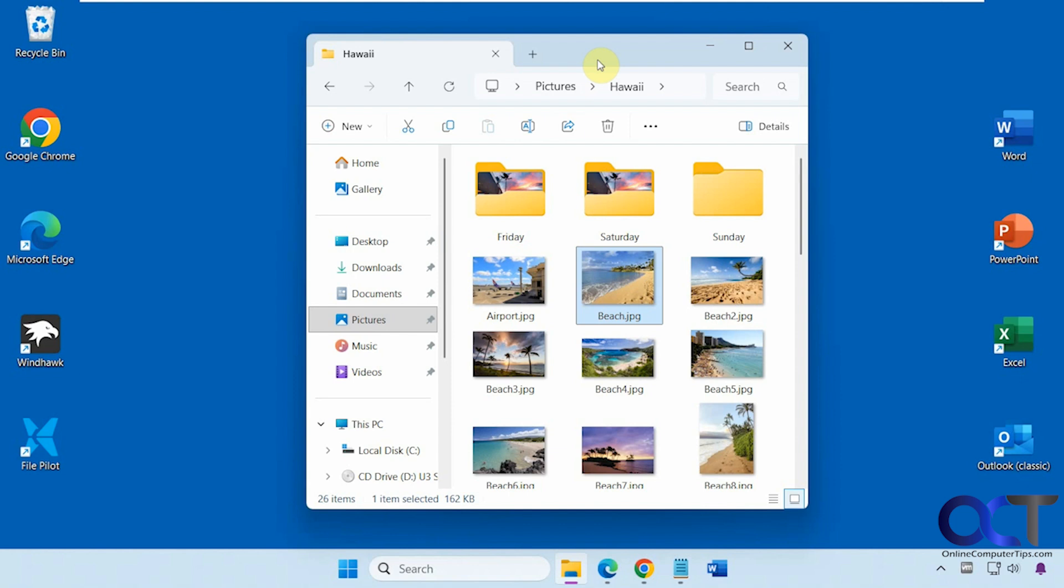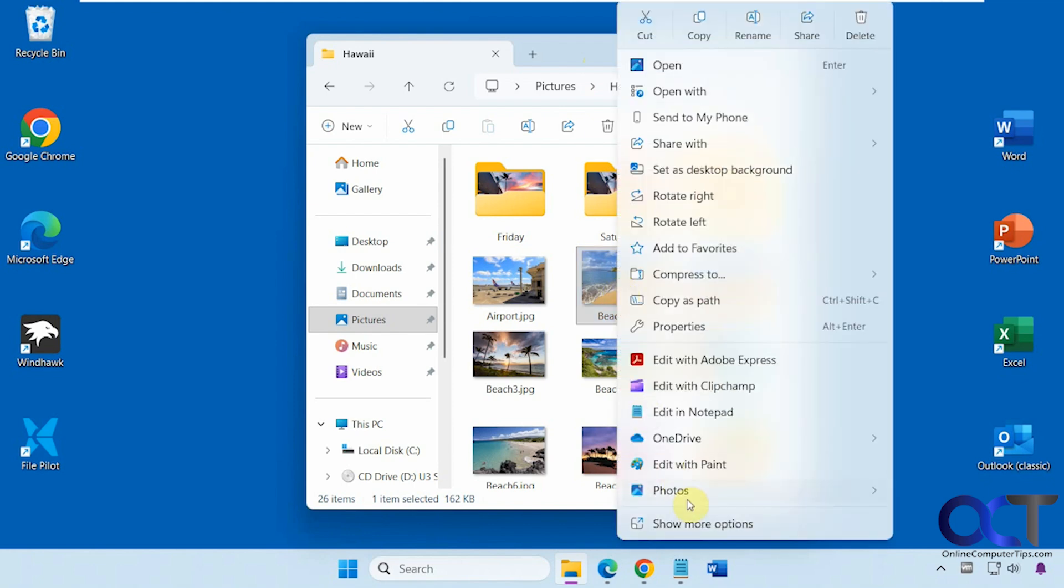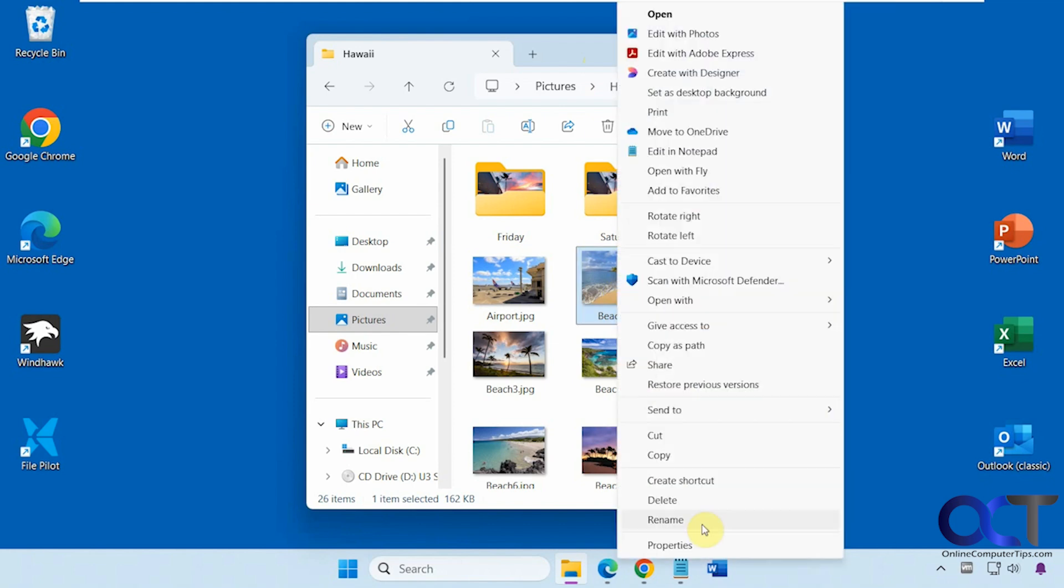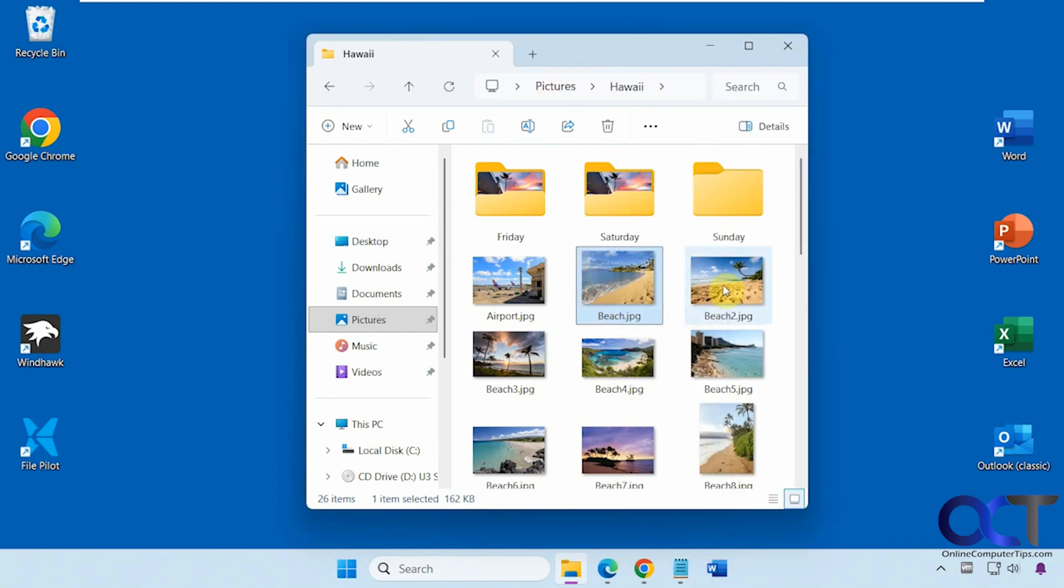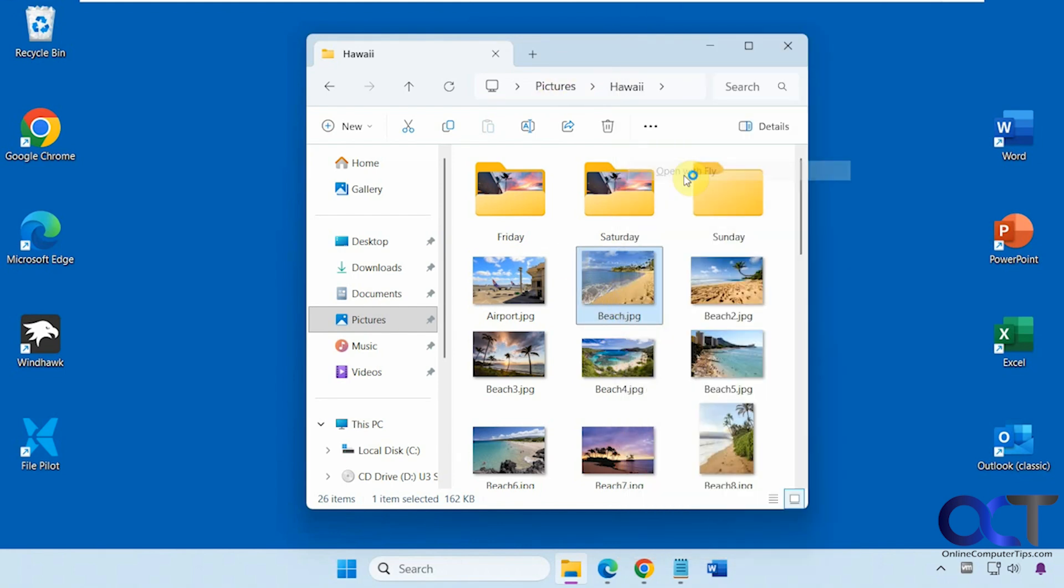Once you have it installed, just pick any picture you want, right-click on it. For Windows 11, you've got to go to show more options or hold down shift and right-click. Then you have this option to open with Fly.